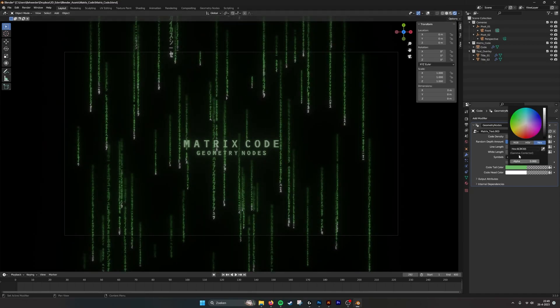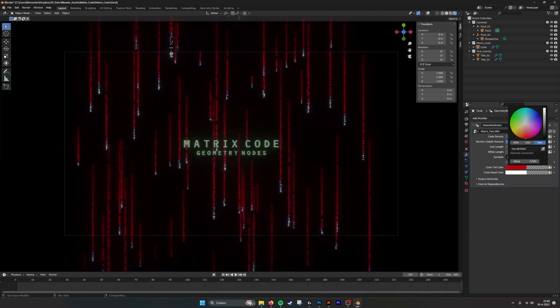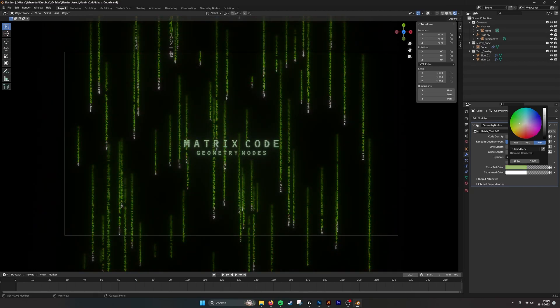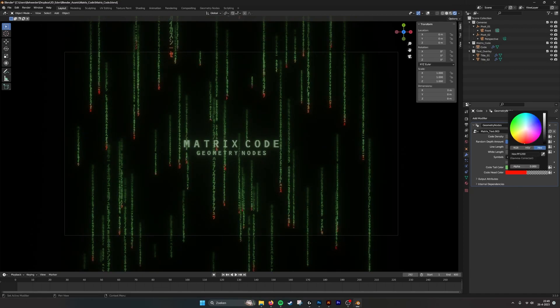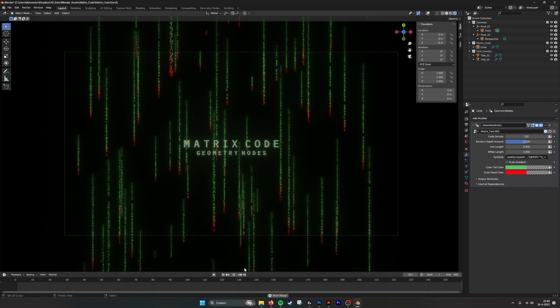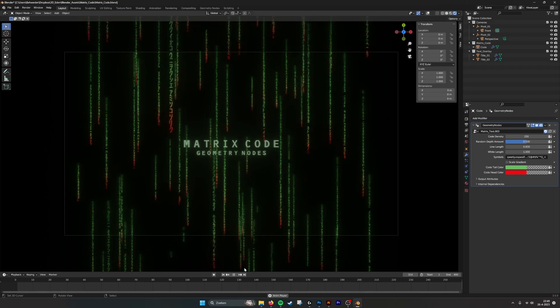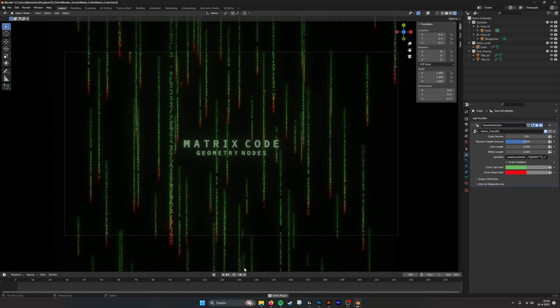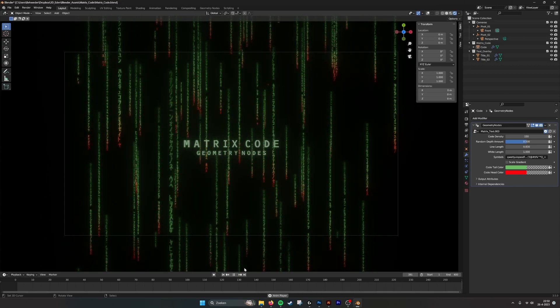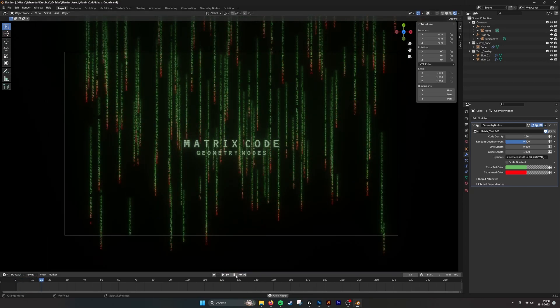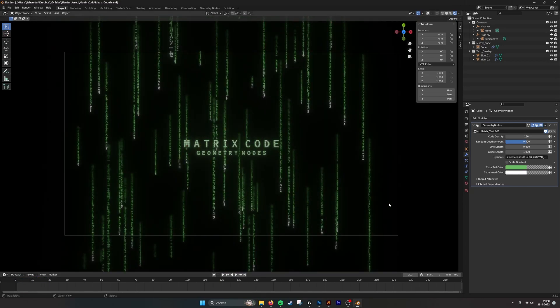We can also change the colors here. So we have blue matrix code, red, or whatever you want. We also have the tip color, so you can also change that. To maybe make a kind of darker theme. Maybe bloody matrix code falling. Pretty cool. So if we go back to white.